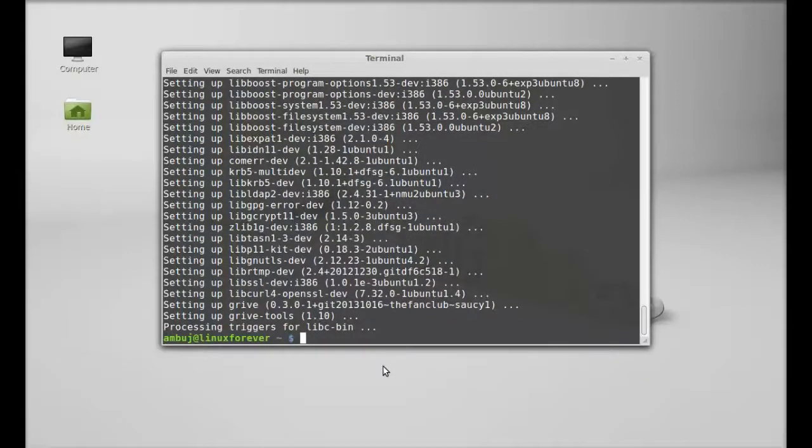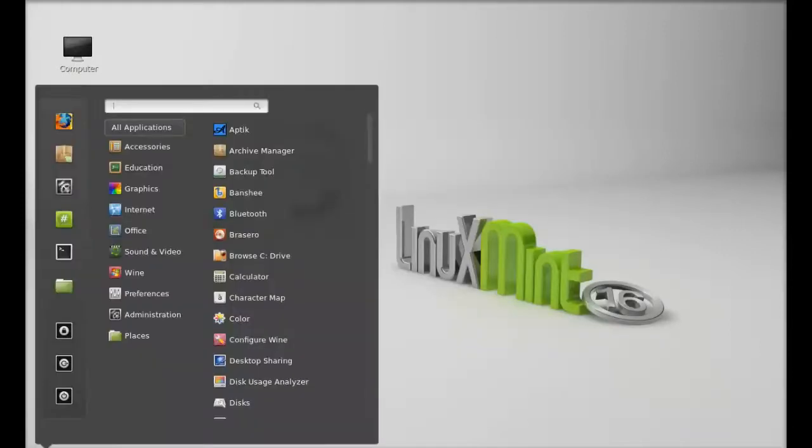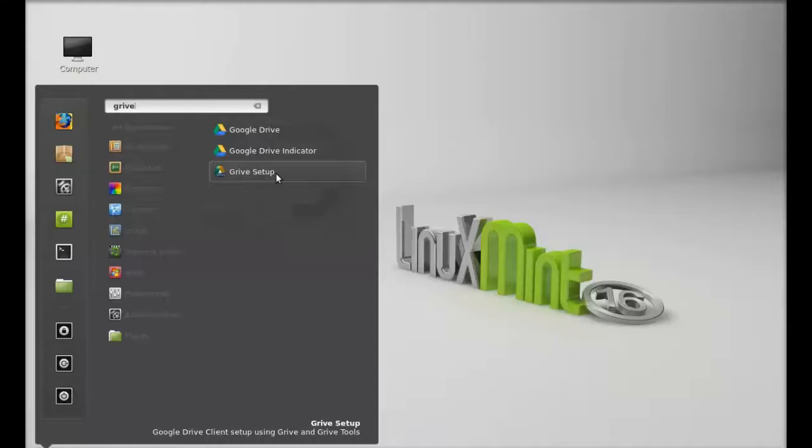Griv is now installed. Next, let's see how to set up this in Linux Mint. I'm going to close this terminal. Let's click on menu and search for Griv. So this is the Griv setup, just launch this.